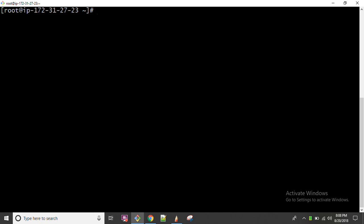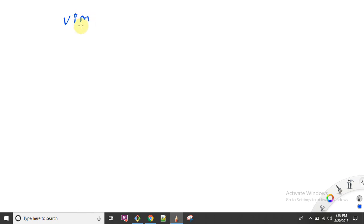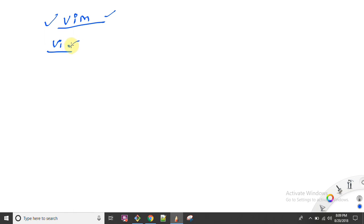Hello everyone and welcome back to my channel Server Again. My name is Dr. Lachyan Singh and today we are going to discuss the very powerful word-style editor known as VIM. VIM stands for Vi IMproved — it has been enhanced from the original VI command, where VI means Visual Interface, which was initially launched in RHEL.